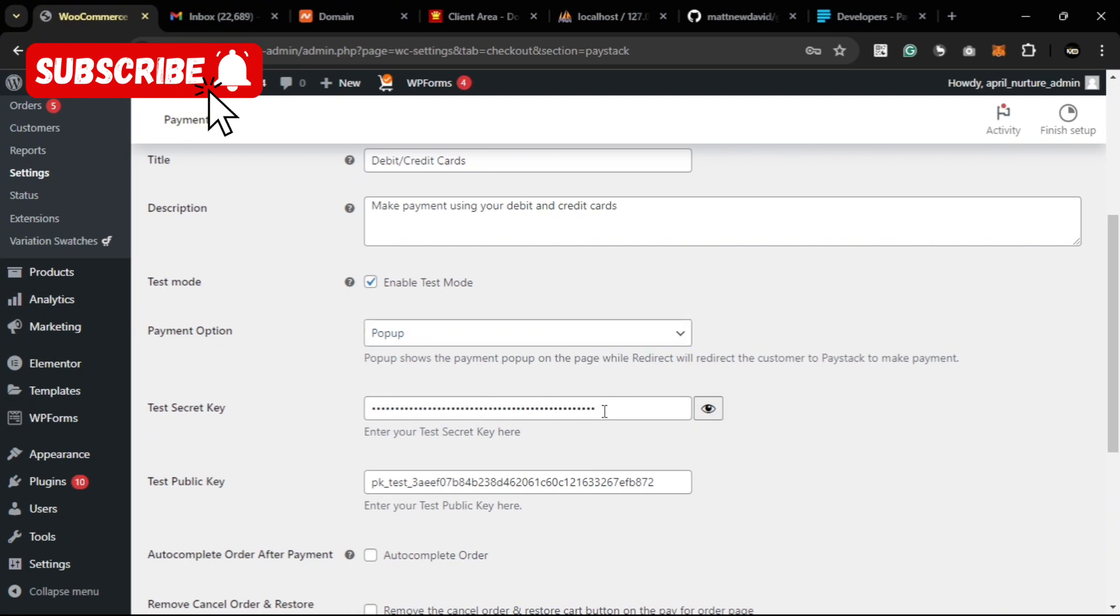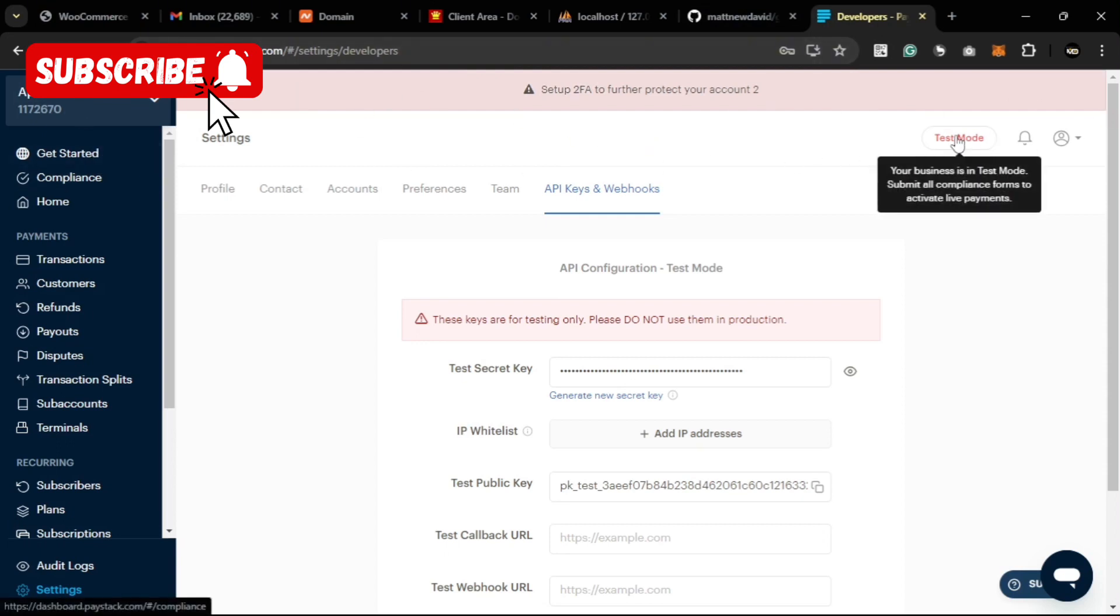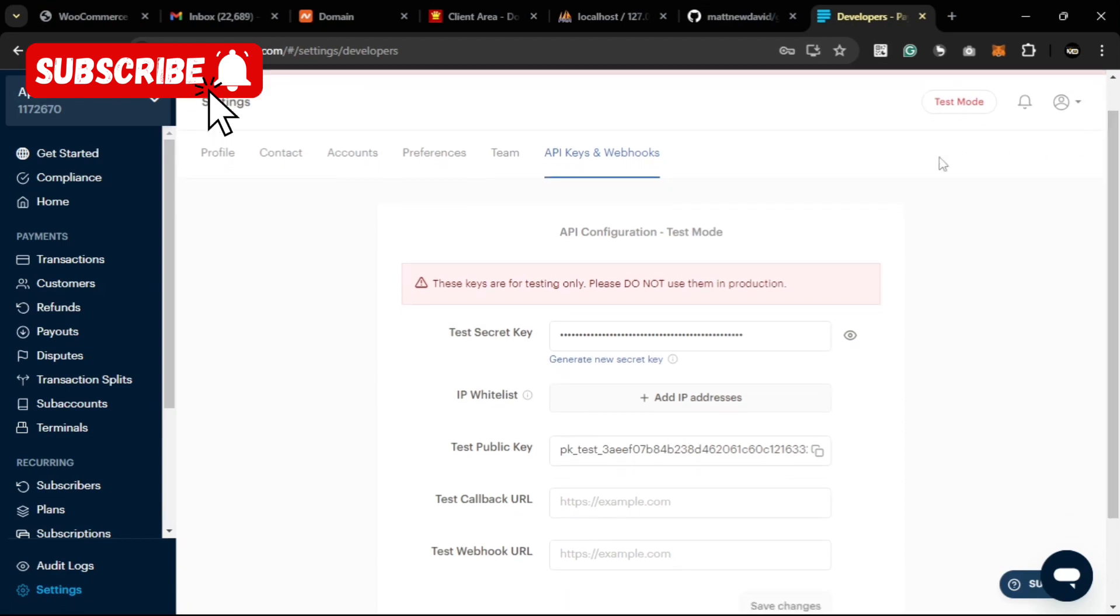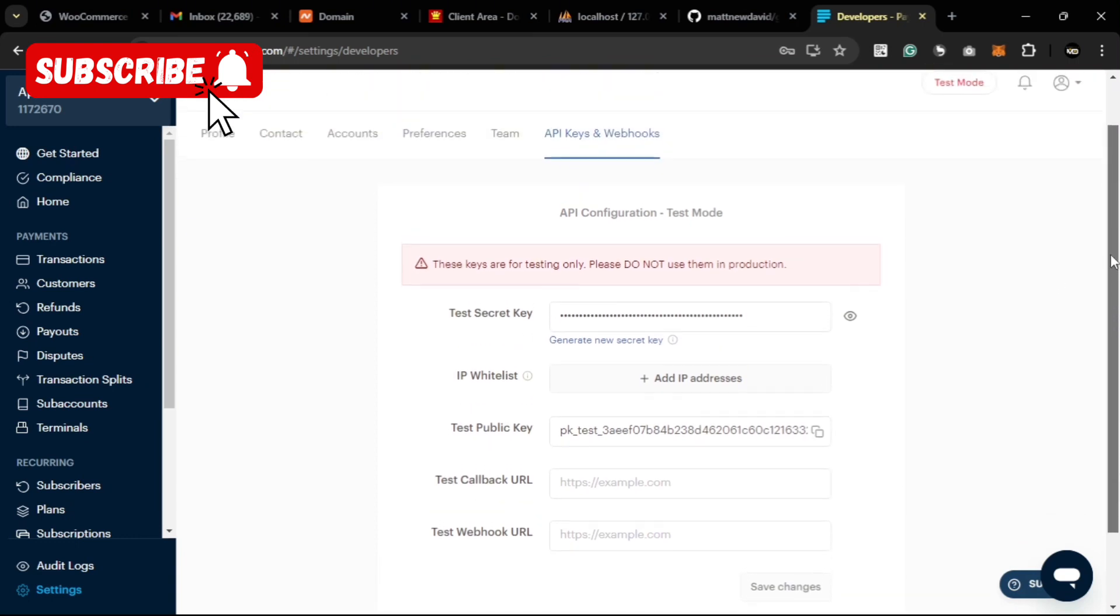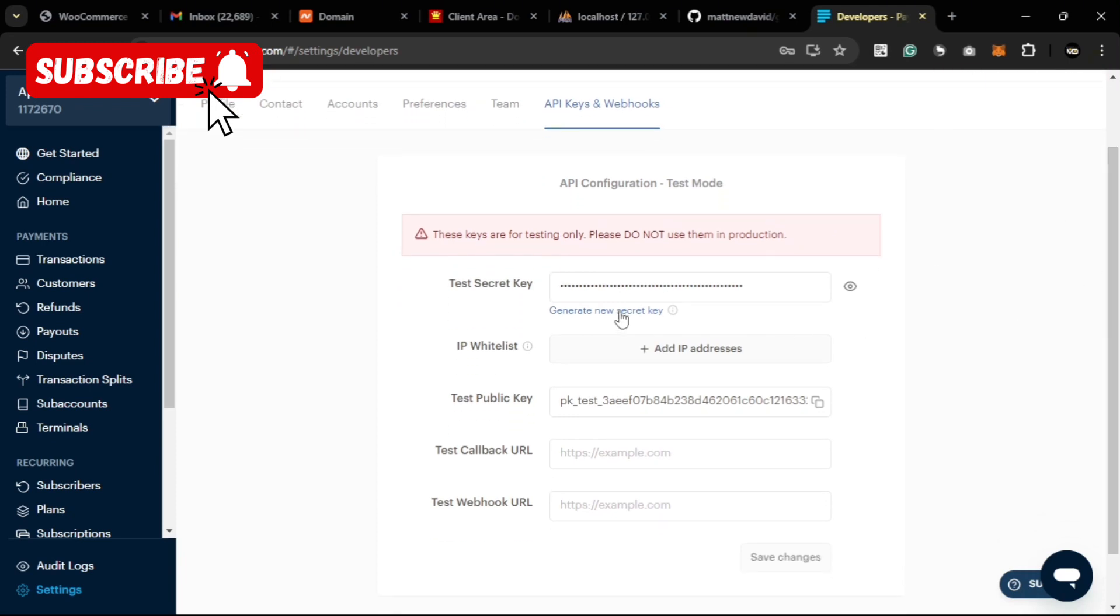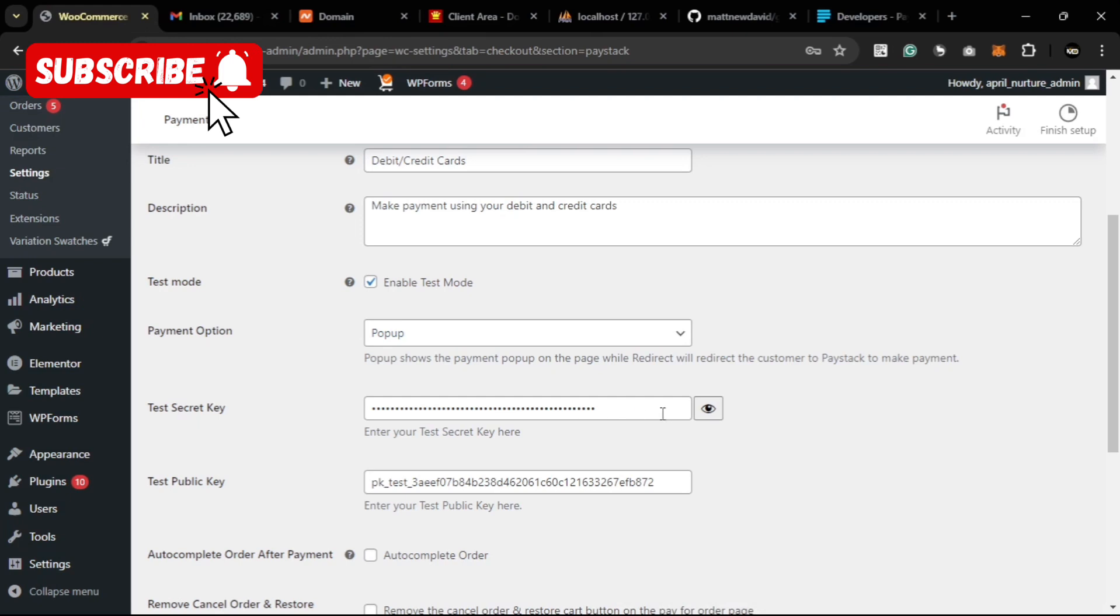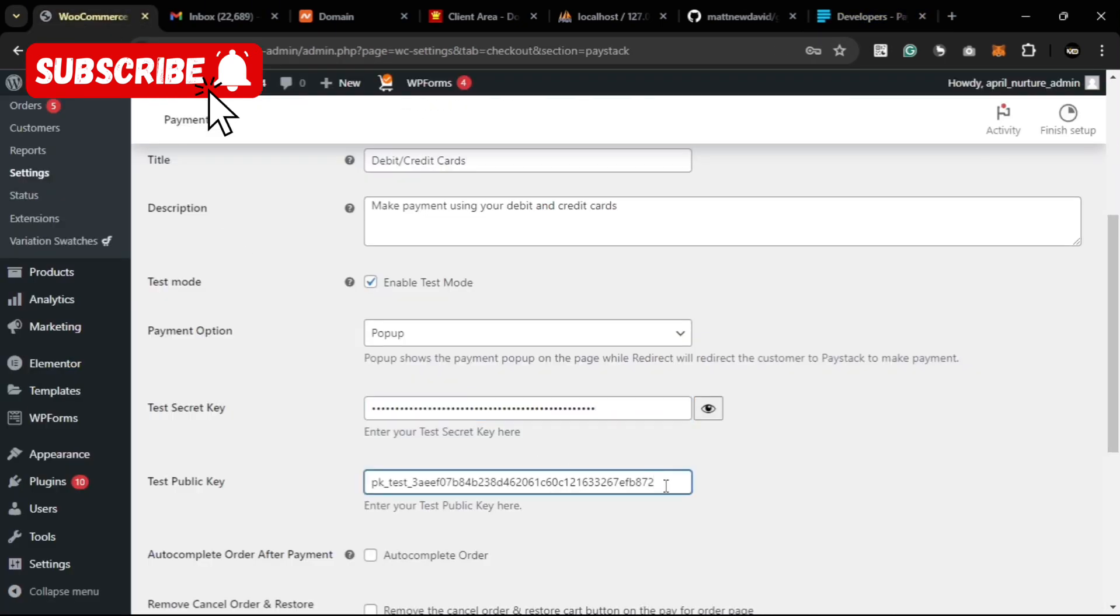To get your secret key, you log into your Paystack dashboard. Now this account is in test mode, but if you have completed the compliance application and your account is activated, then you have your live key instead of the test key. We'll be testing it with our test key, so you copy the test key, then you paste that here. Then you copy your public key and you paste that here.